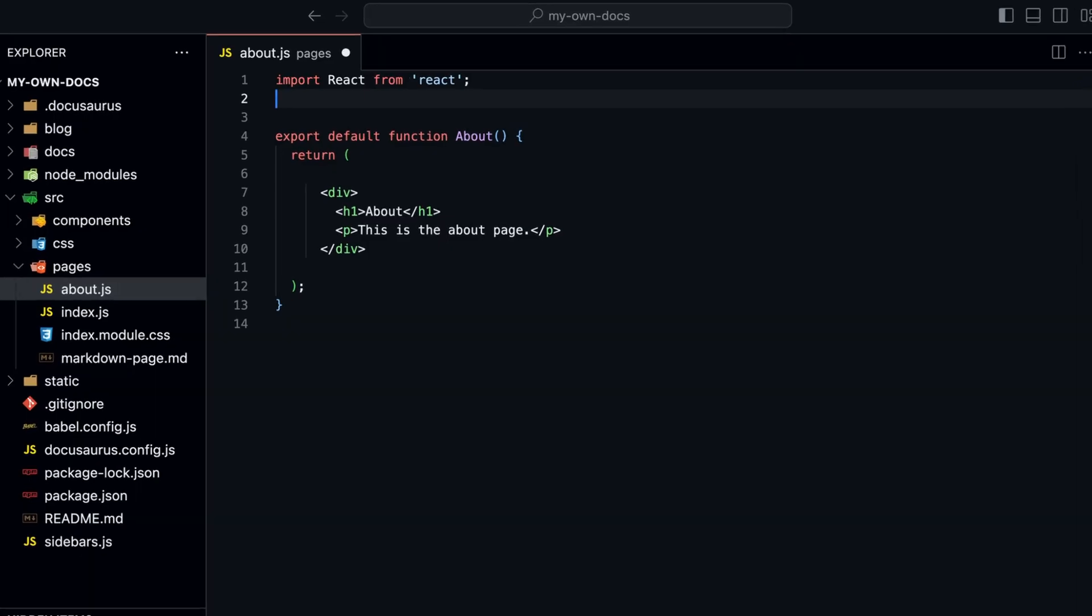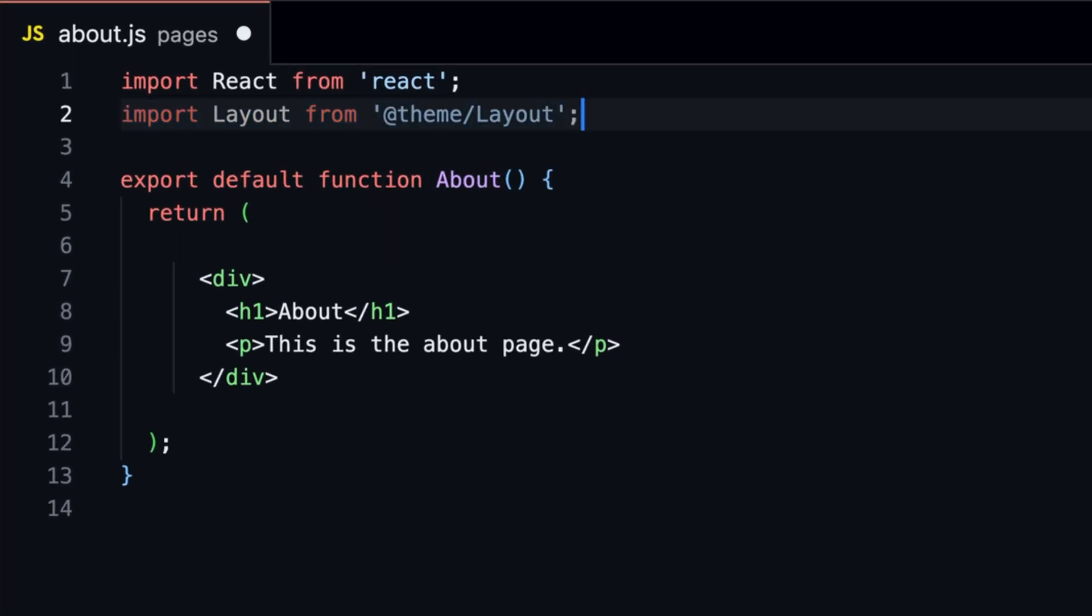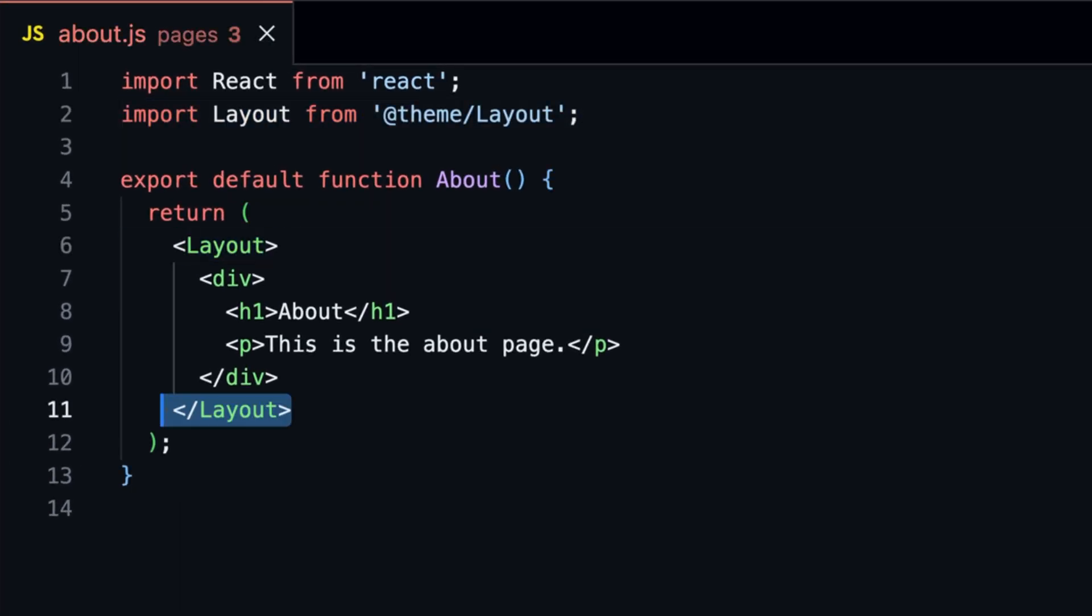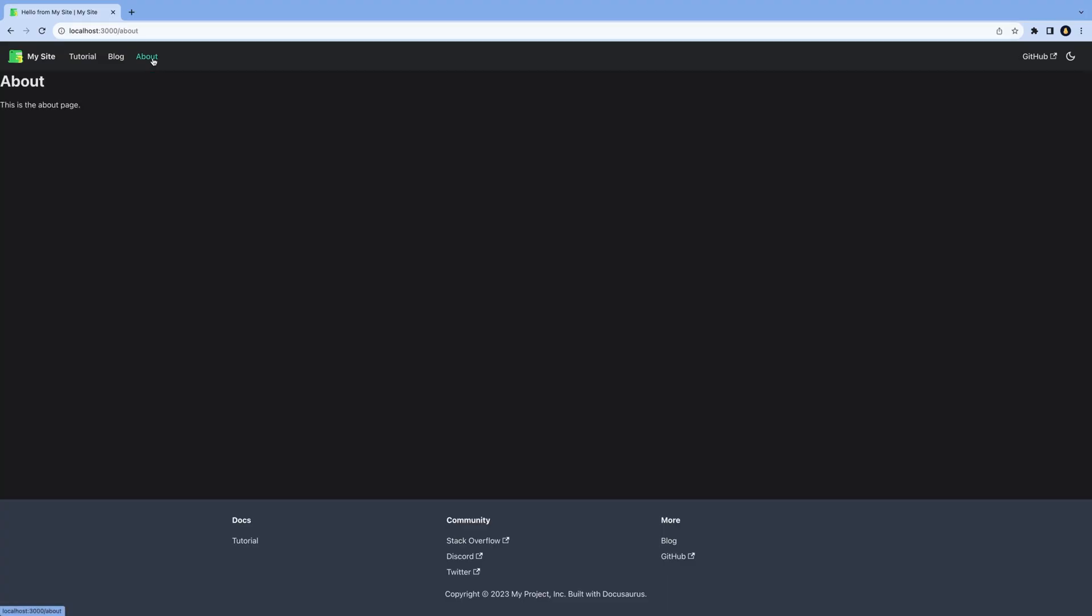If you want the header and footer, you can import Layout from the theme and wrap the content with it. And that's how easy it is to create custom pages.